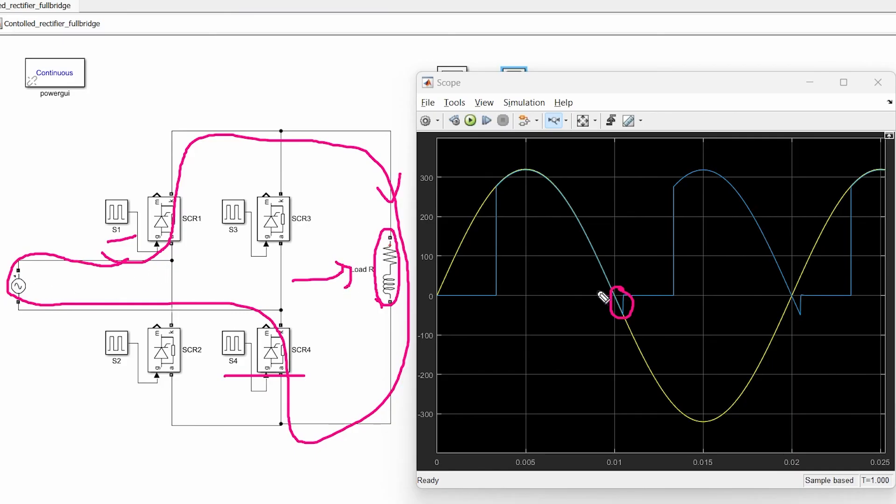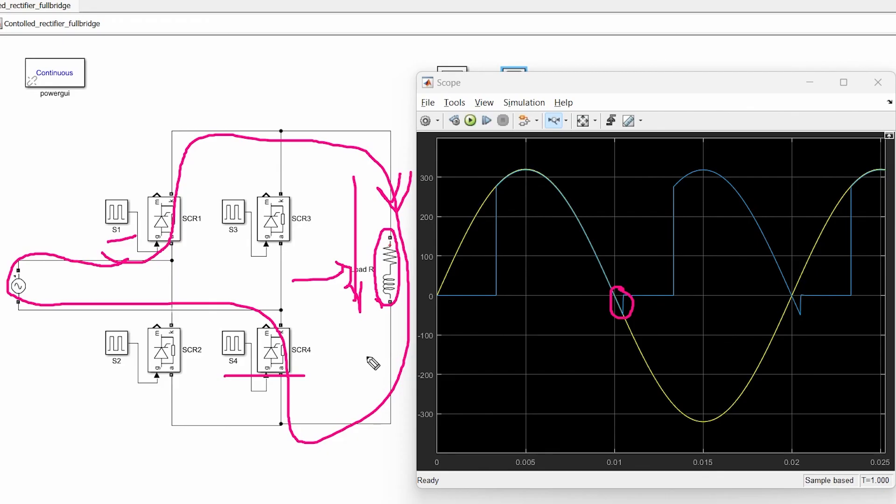But at the same time current flowing through the load is still the same as previous in this direction. So this is what happens when RL type of load is connected with the rectifier.